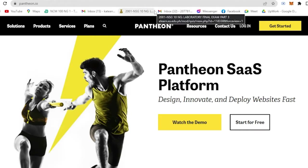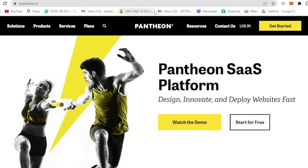Pantheon is the fastest and most reliable WebOps platform for WordPress and Drupal sites with enterprise-grade security and customer support. So if you want to use WordPress, then you could go to Pantheon to create your very own website.